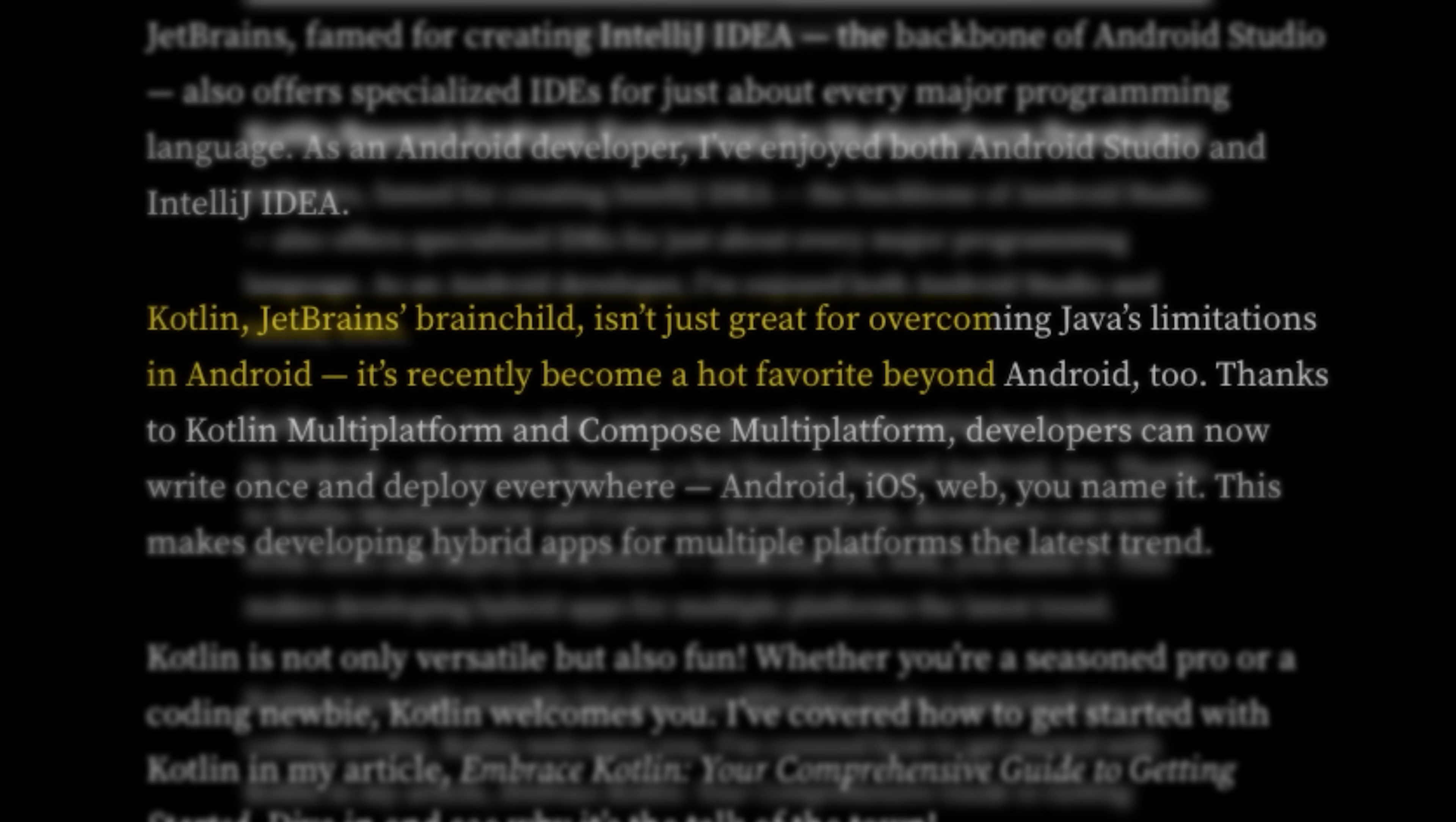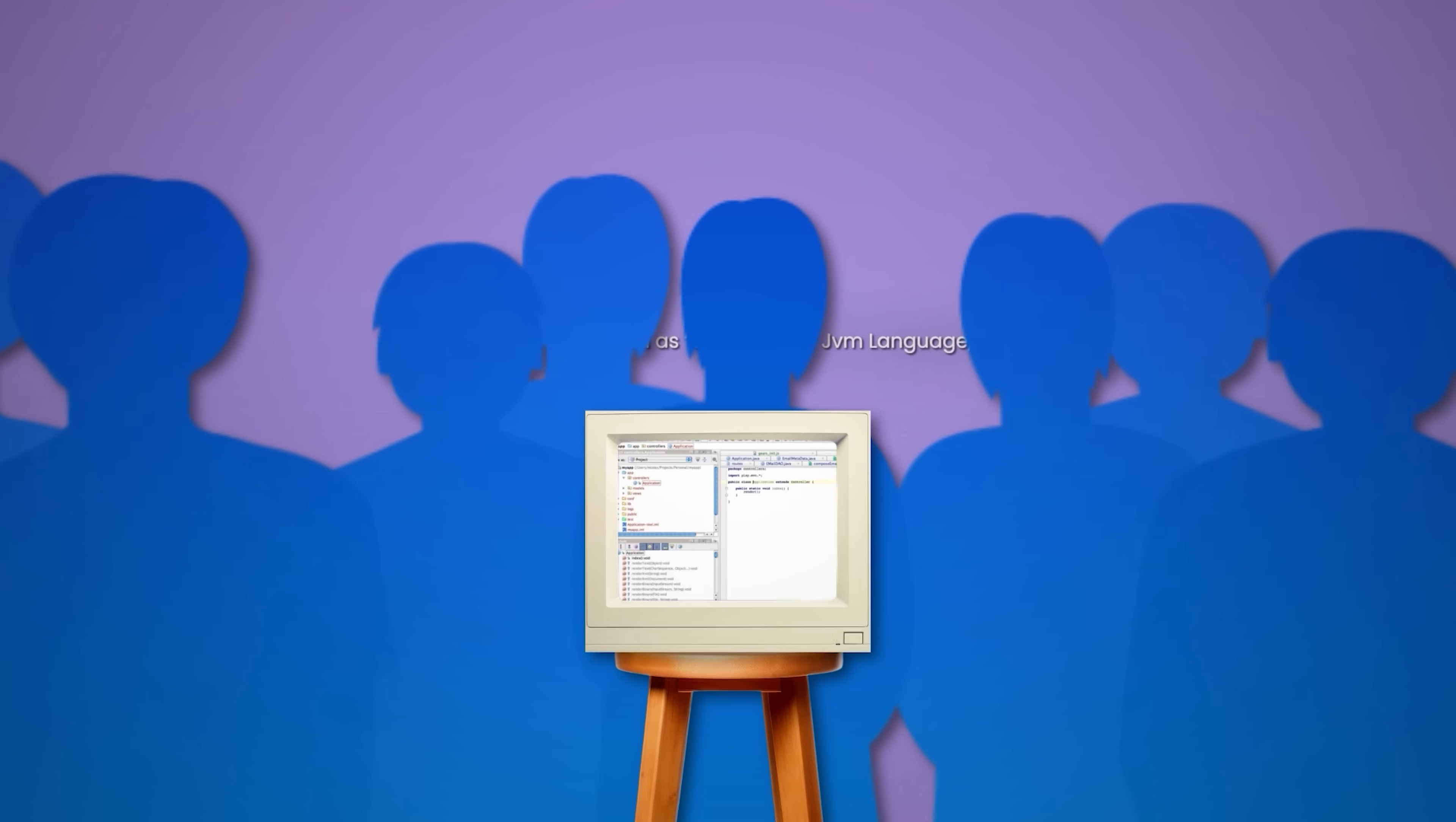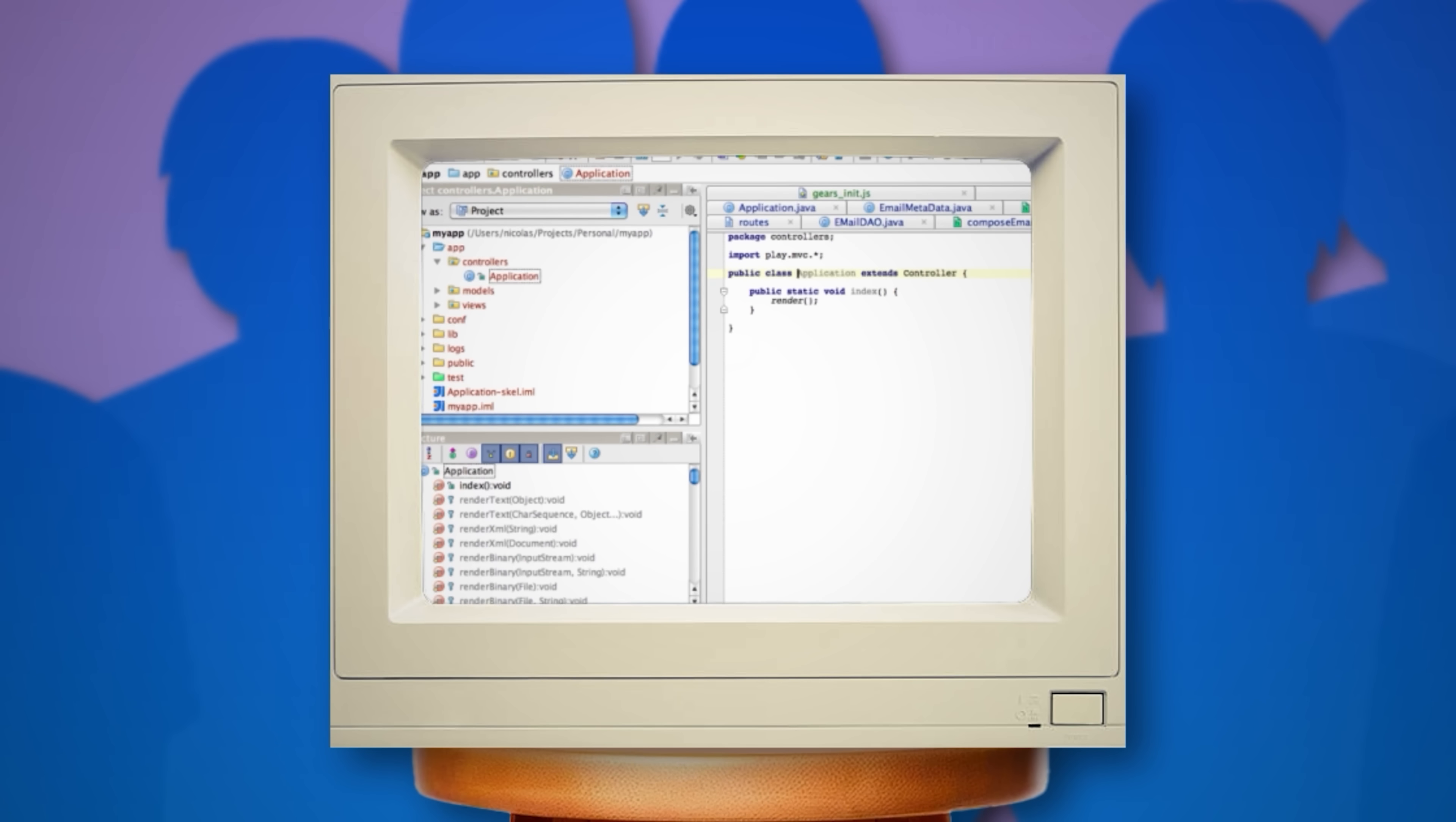IntelliJ also helped launch Kotlin, JetBrains' own language. Initially dismissed as just another JVM language, Kotlin gained traction with Android developers, especially after Google made it a first-class Android language in 2017. IntelliJ, naturally, had the best Kotlin support out of the box.